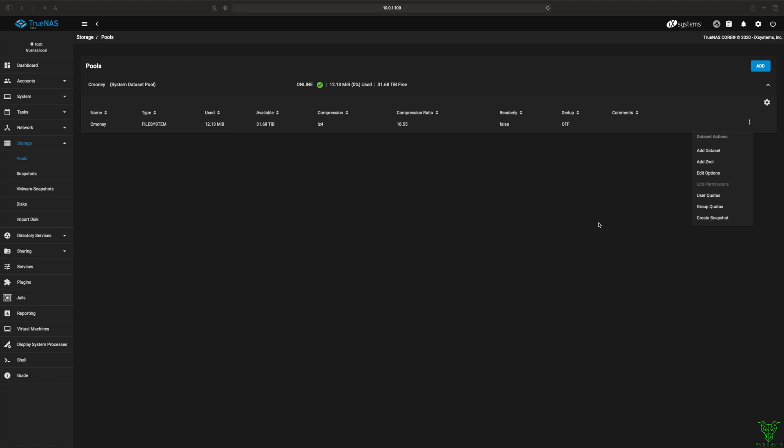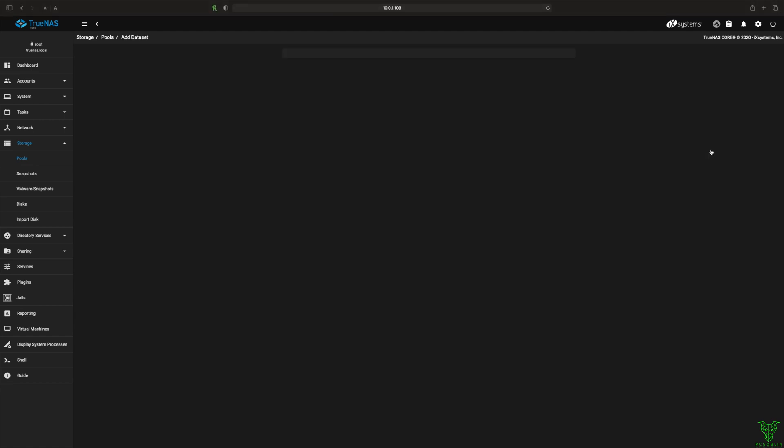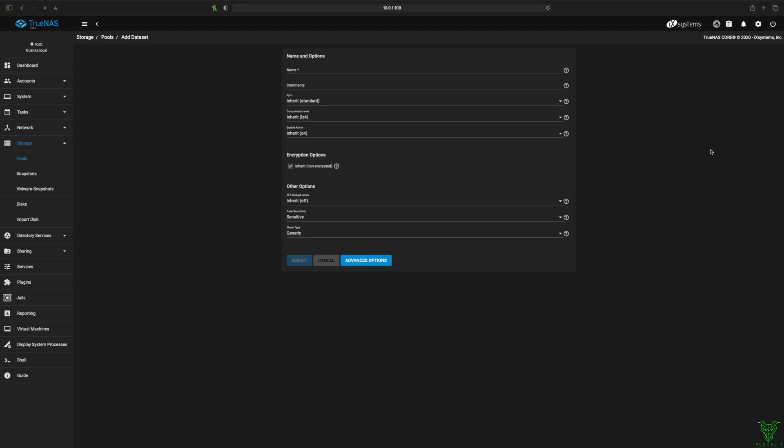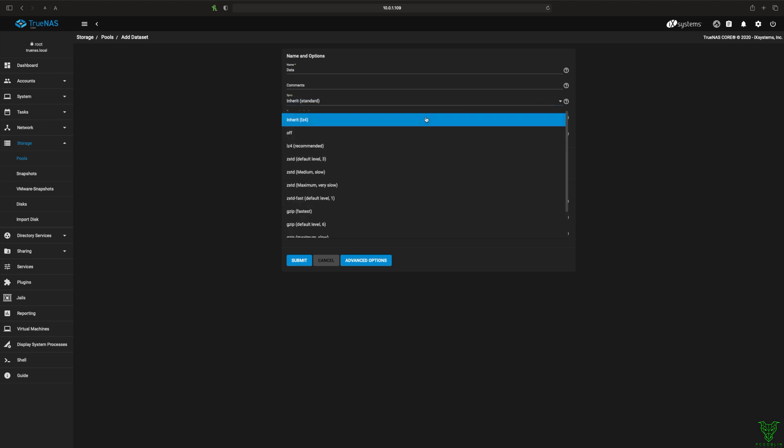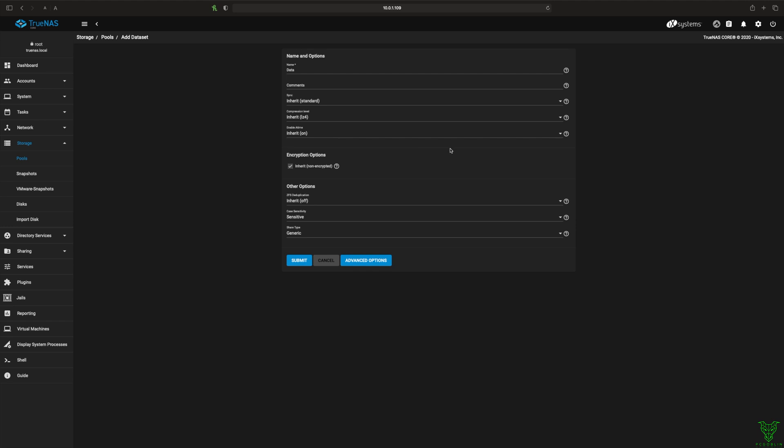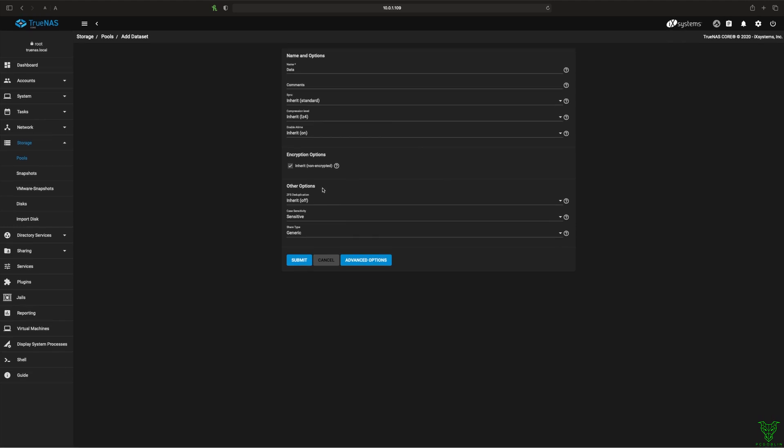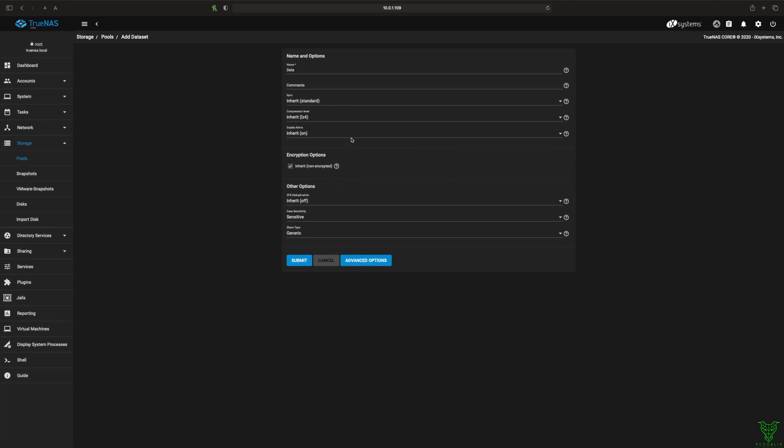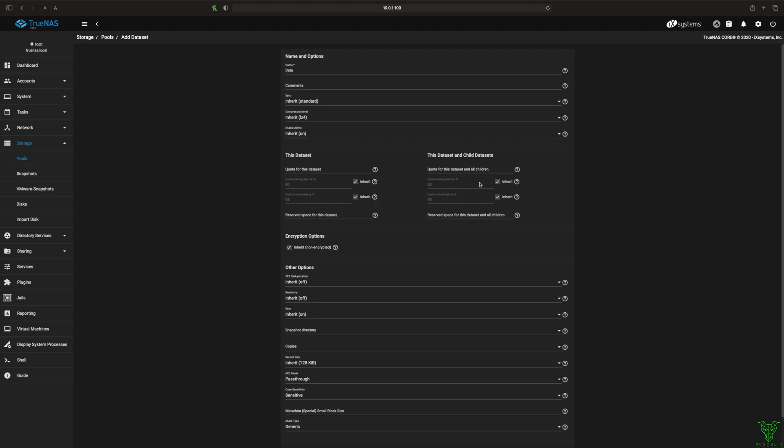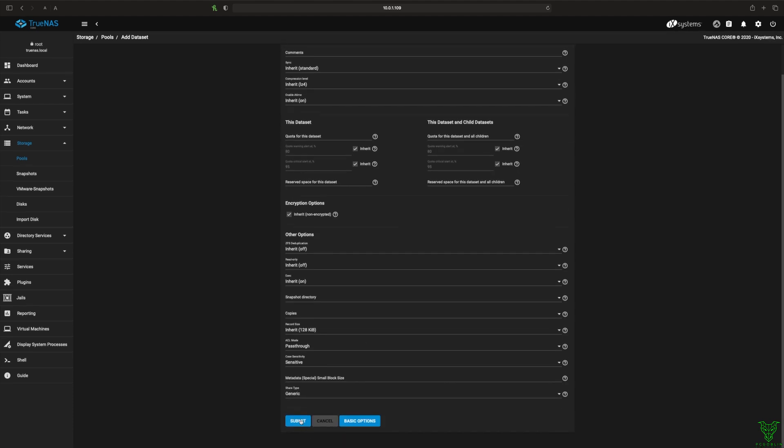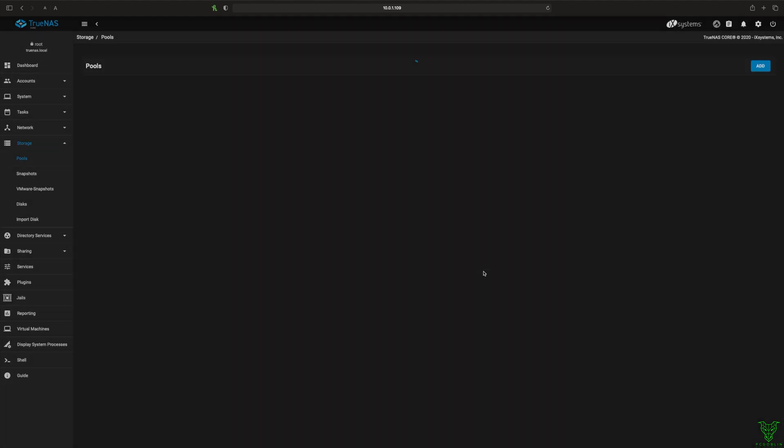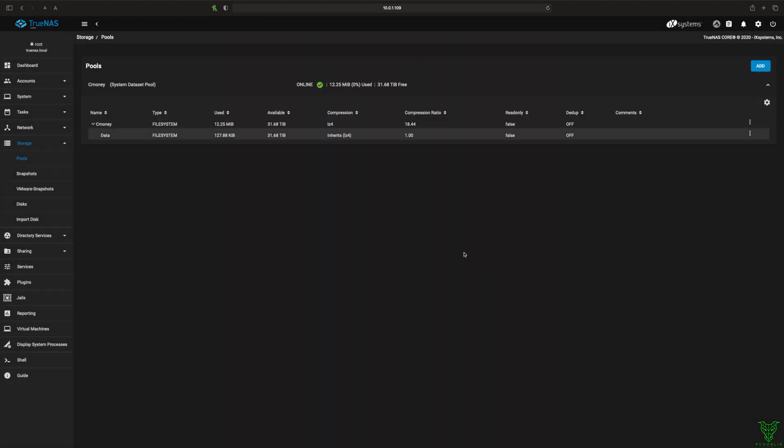And then for this, we're gonna want to use a dataset. So basically it's file versus block. Dataset is file. Zvol is block storage. Just gonna call this data. Let it inherit. Don't worry about compression or anything like that. Okay, now we've got data as our primary dataset.